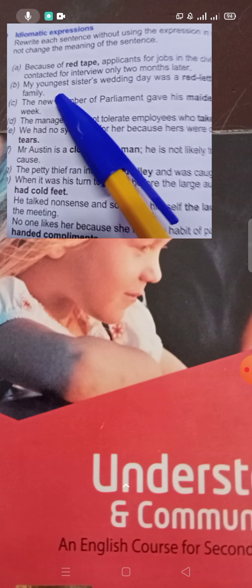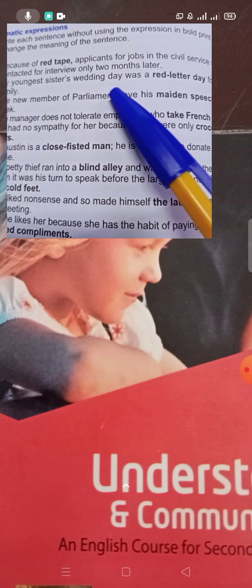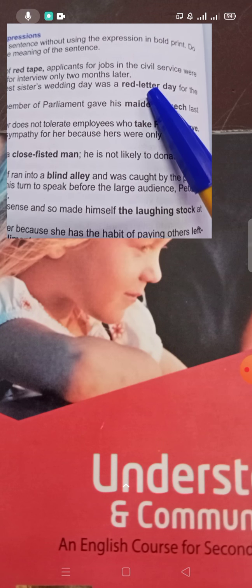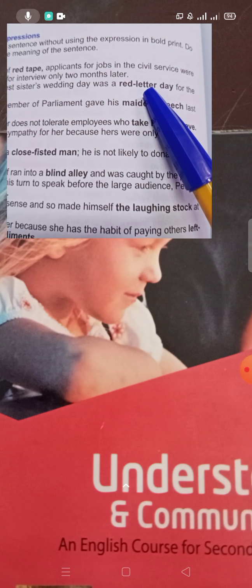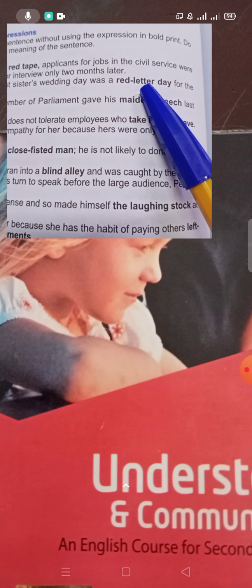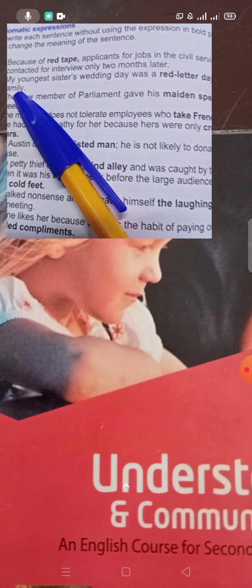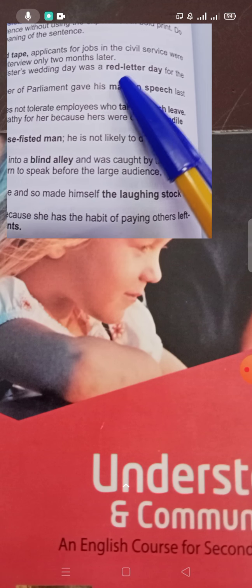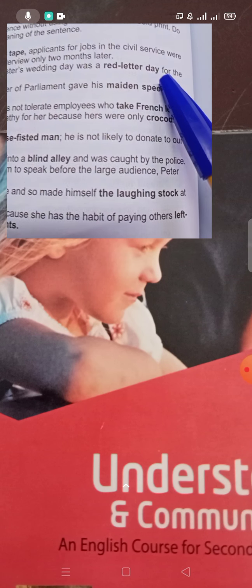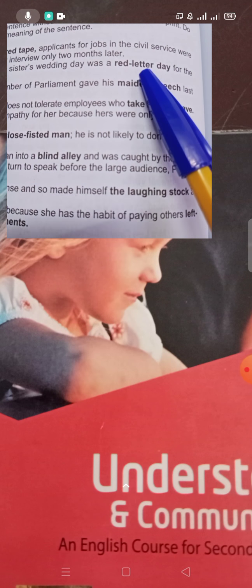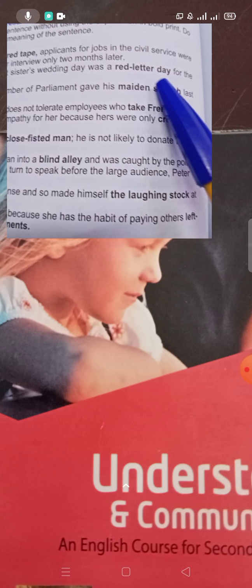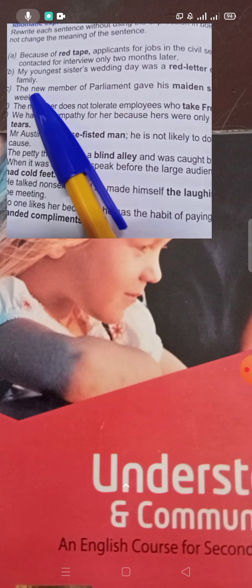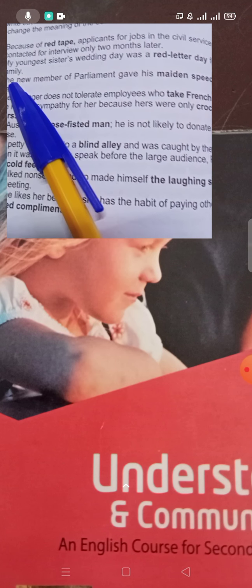Number B: 'My youngest sister's wedding day was a red letter day.' Here 'red letter day' can be replaced with 'a very happy day for the family'. So: 'My youngest sister's wedding day was a very happy day for the family.'